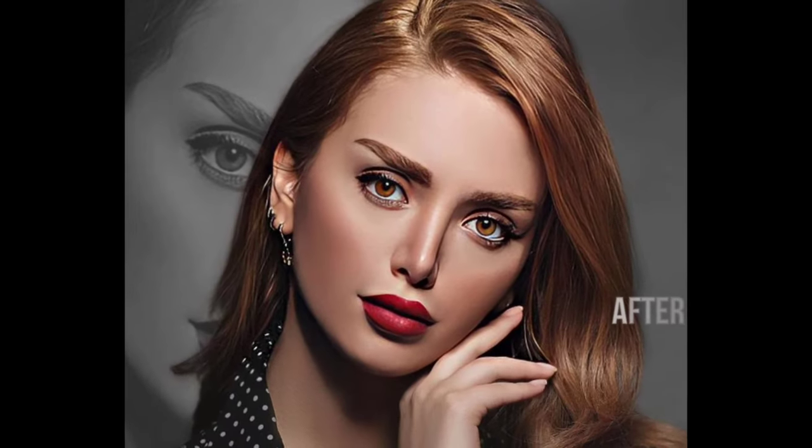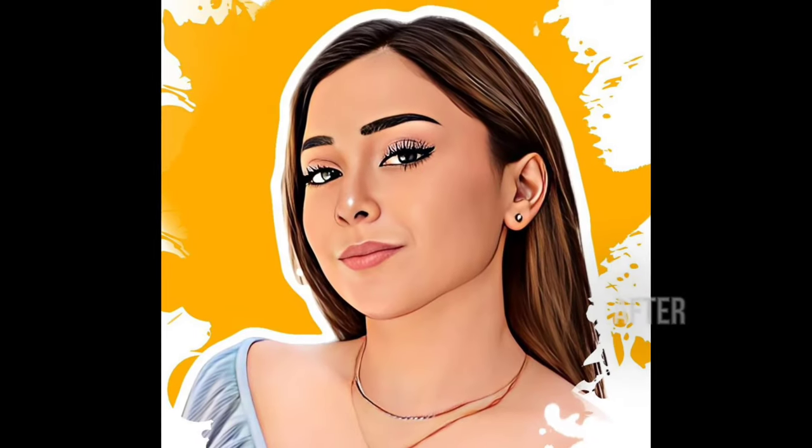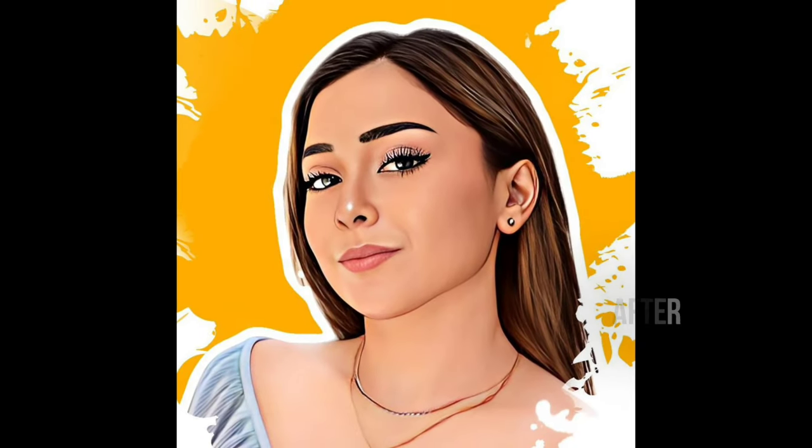Hey guys, welcome back. In this video I will show you how to make your cartoon portrait, or how to convert your image into cartoon in just one click. By using this app you can get these types of many effects. So let's start.